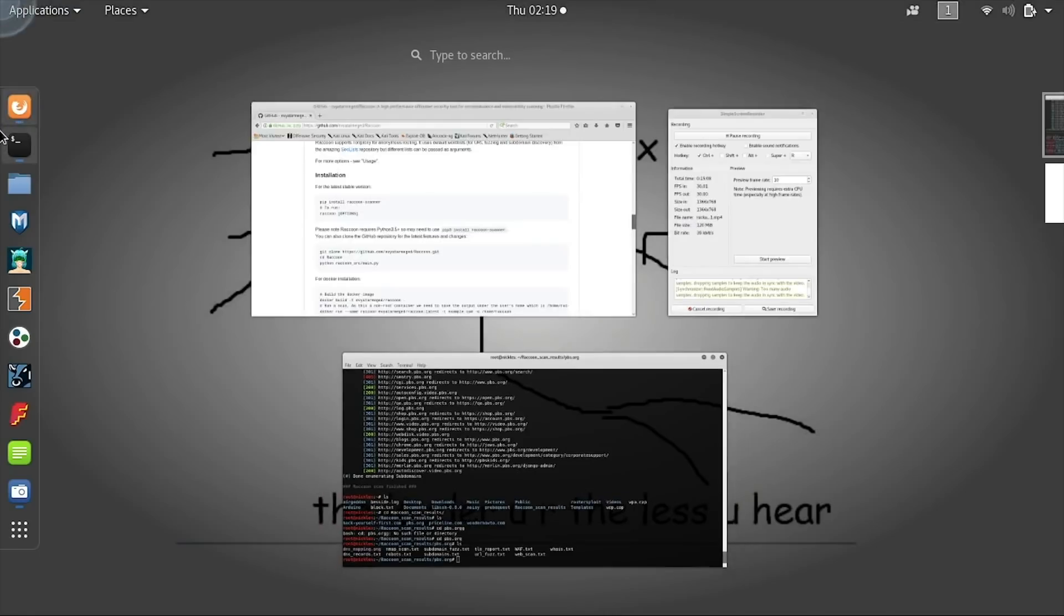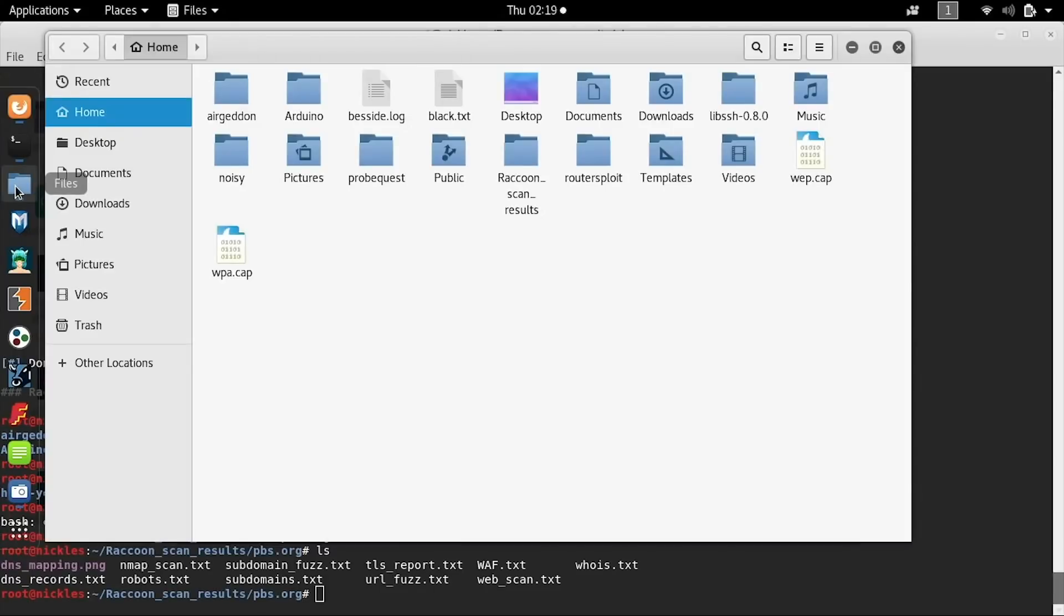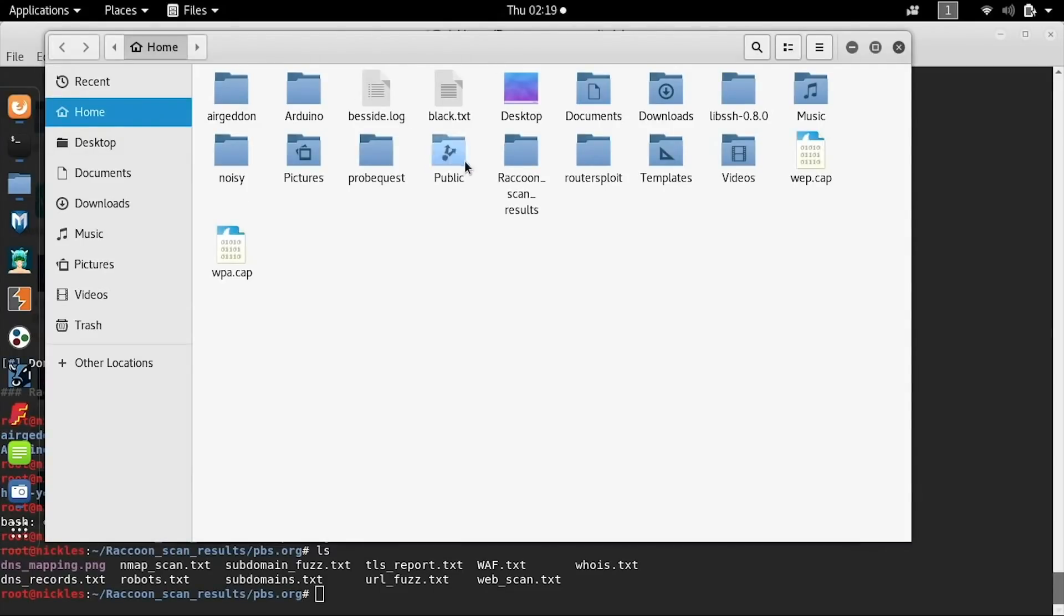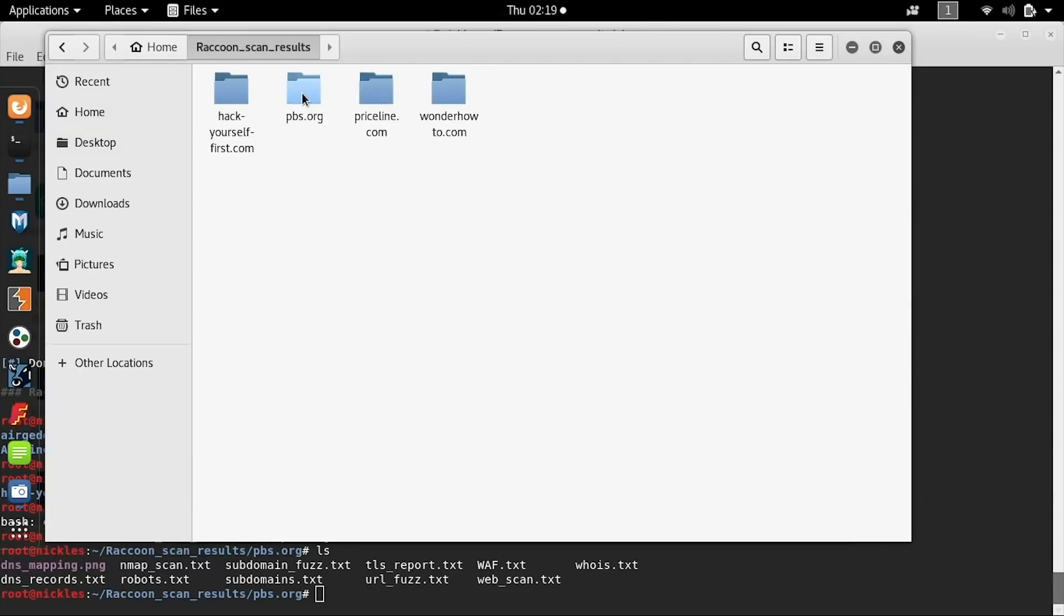I'll go ahead and actually open this in a folder so we can see them more clearly. Here we can see that everything is laid out nicely for us and the various scan results have been interpreted and put into these text files.